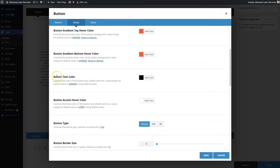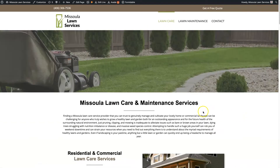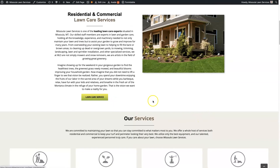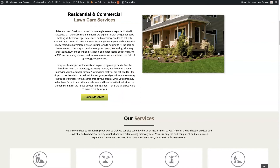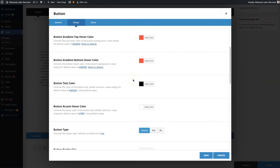And then you have the button text and the button text on hover. I'll show you what that looks like here real quick. So when we hover over this button, it's going to turn red and the text is going to turn white. So that's the button colors, which are a big part of it.